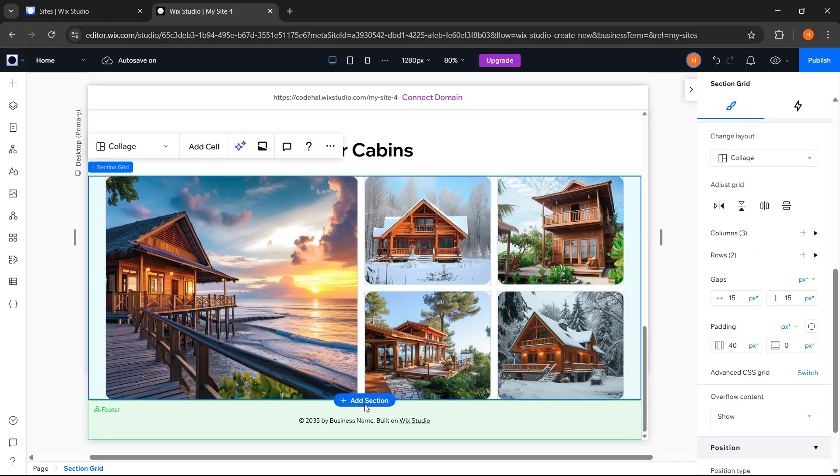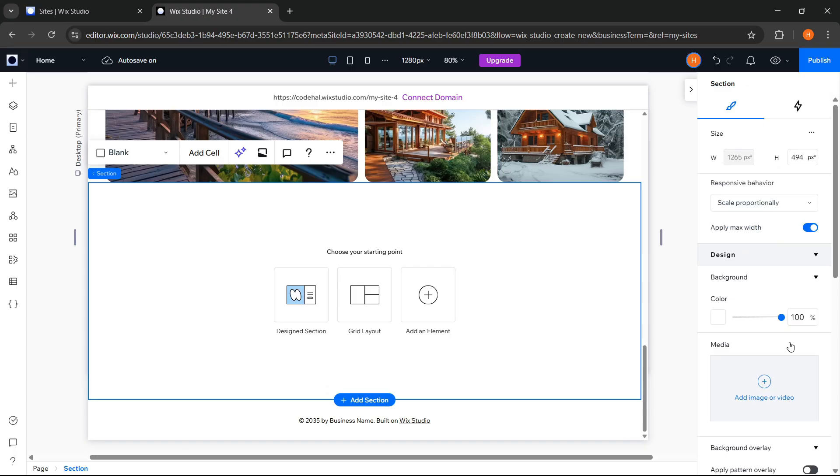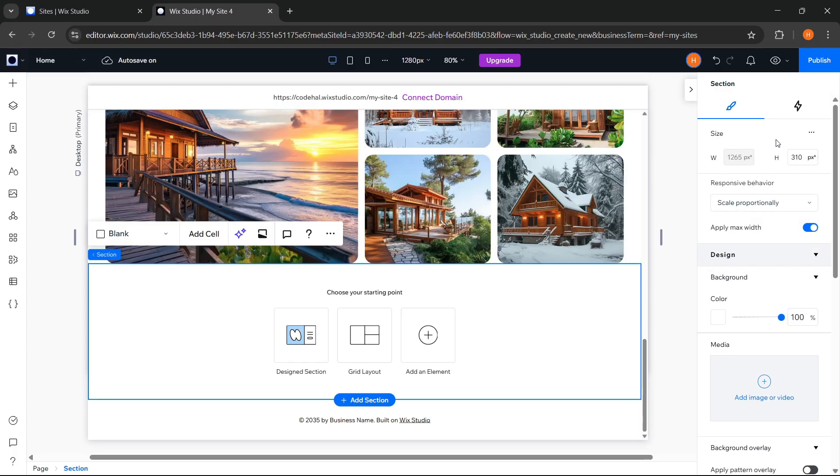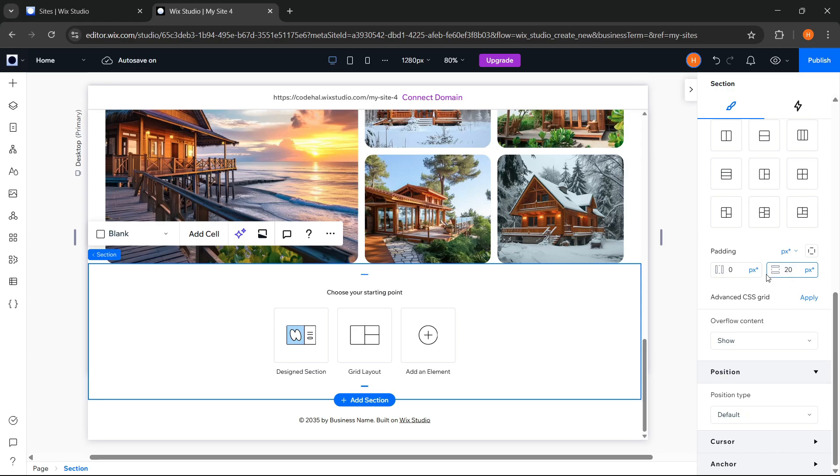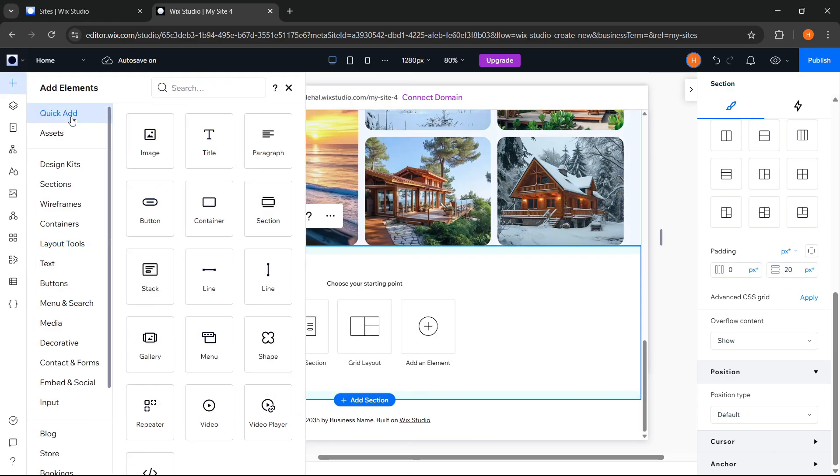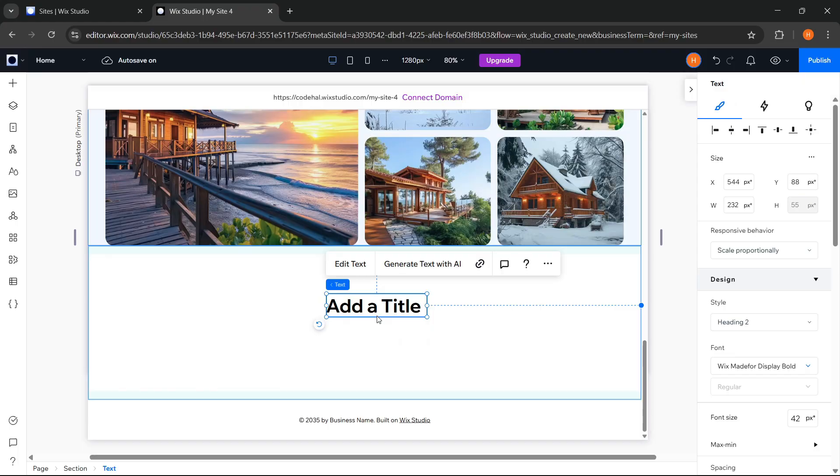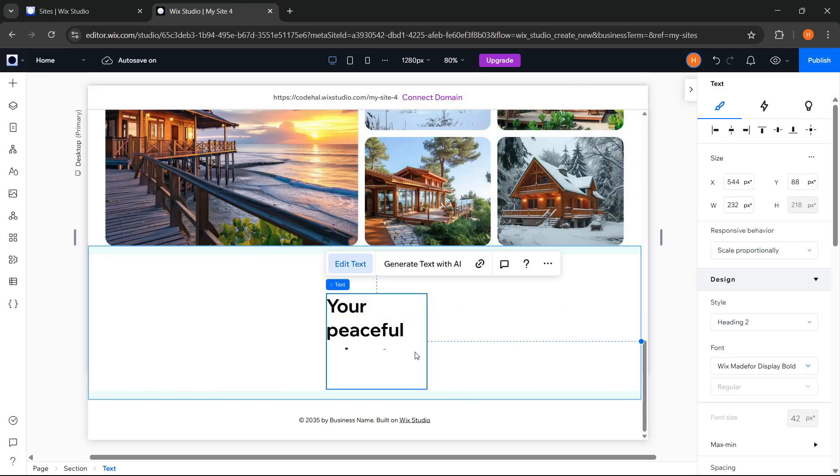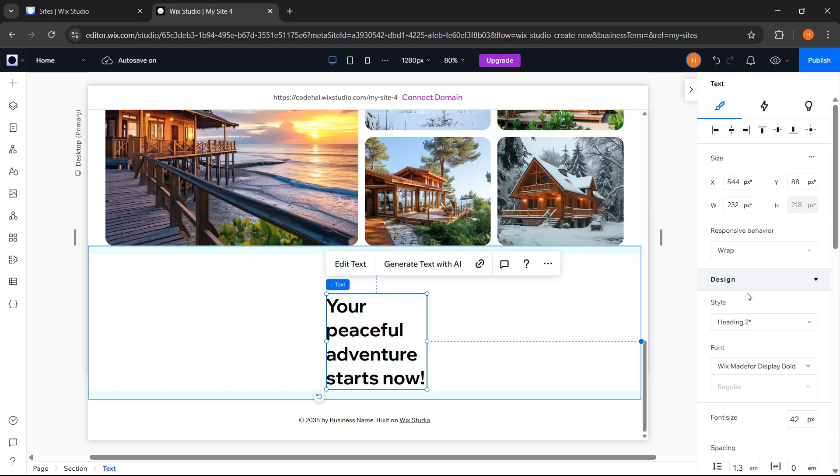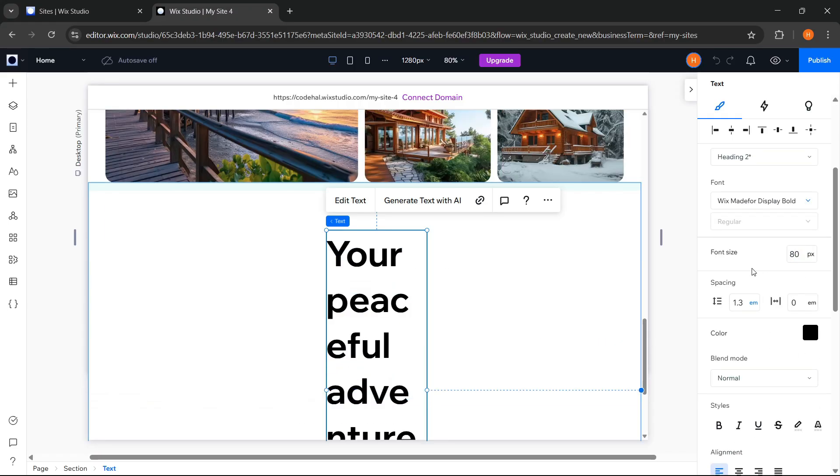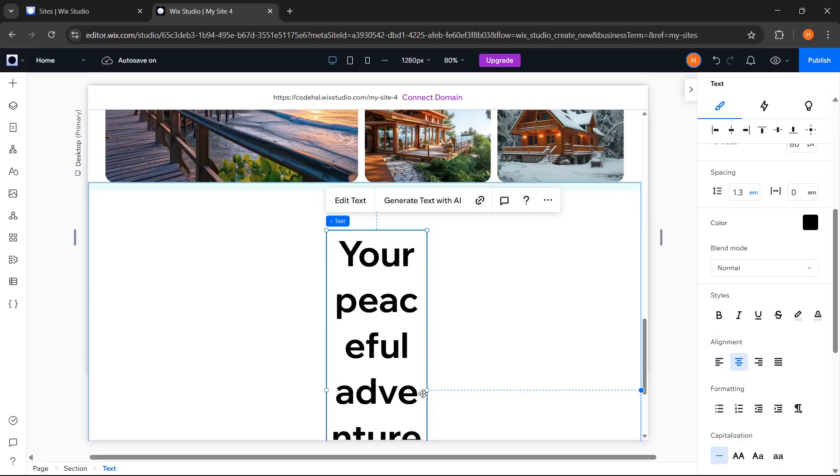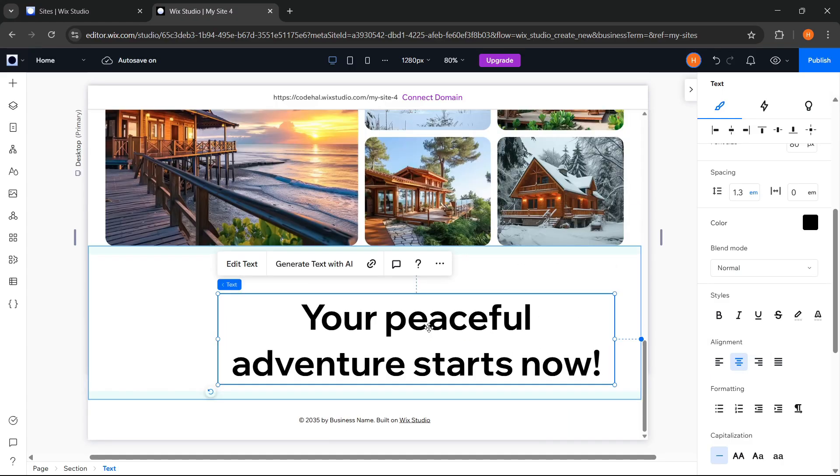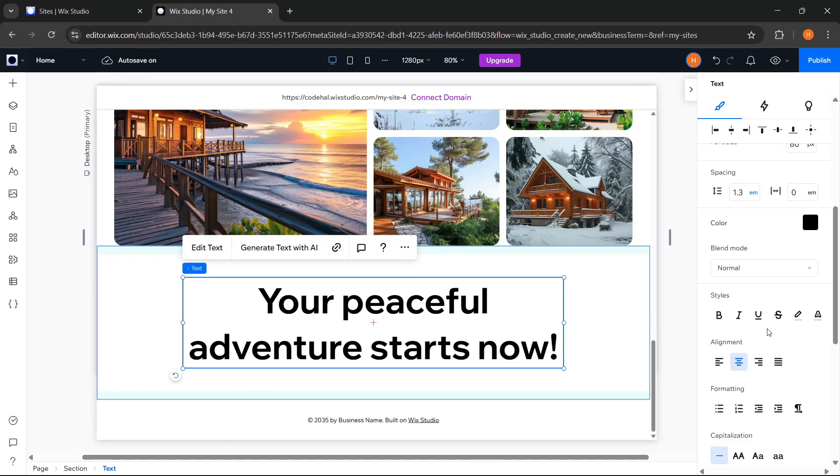Now, let's move on to the next section. Then set the height and vertical padding on the section. Go to Add Elements again. Click Add and choose Title. Change the text. Change the responsive behavior to Wrap. Change the text size. Align the text to center and adjust it. Then change the spacing to 1.